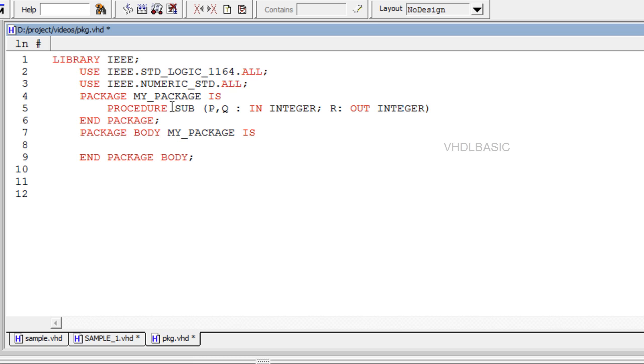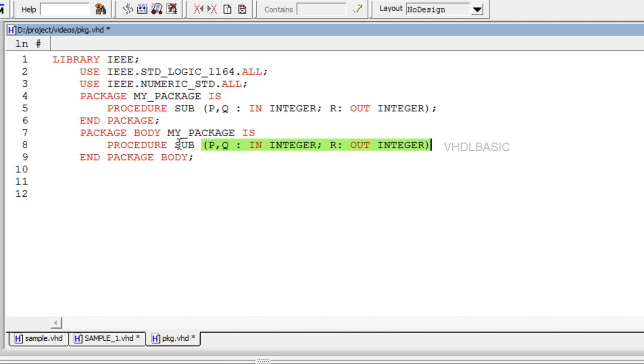any number of in, out, or inout parameters, which can be signals, variables, or constants.